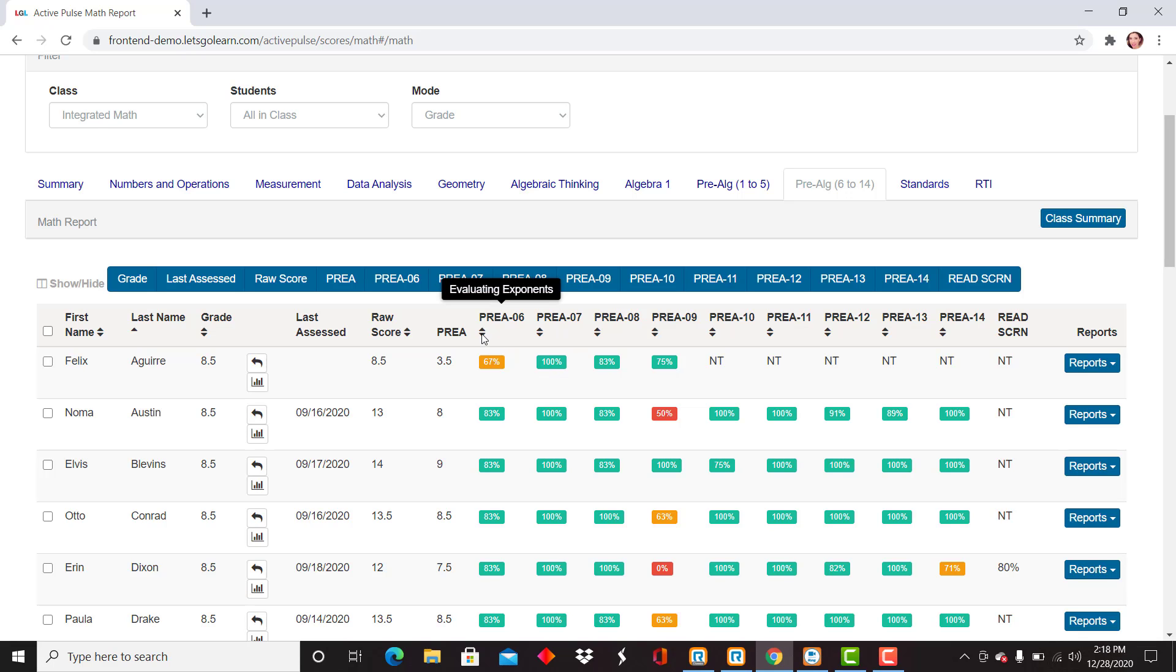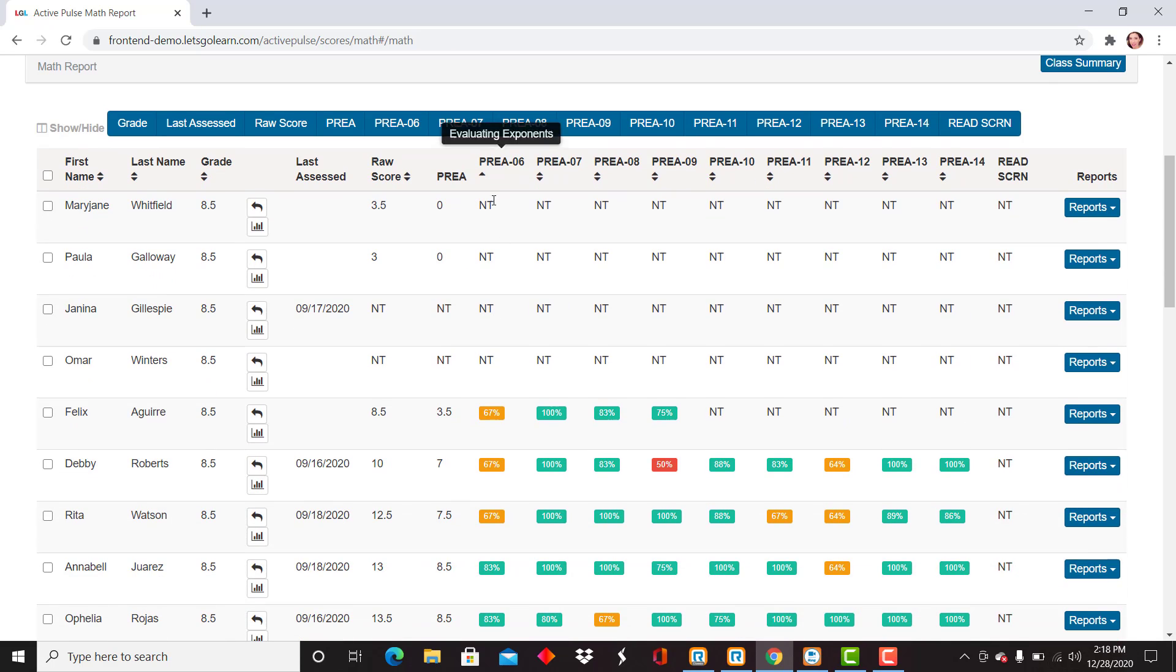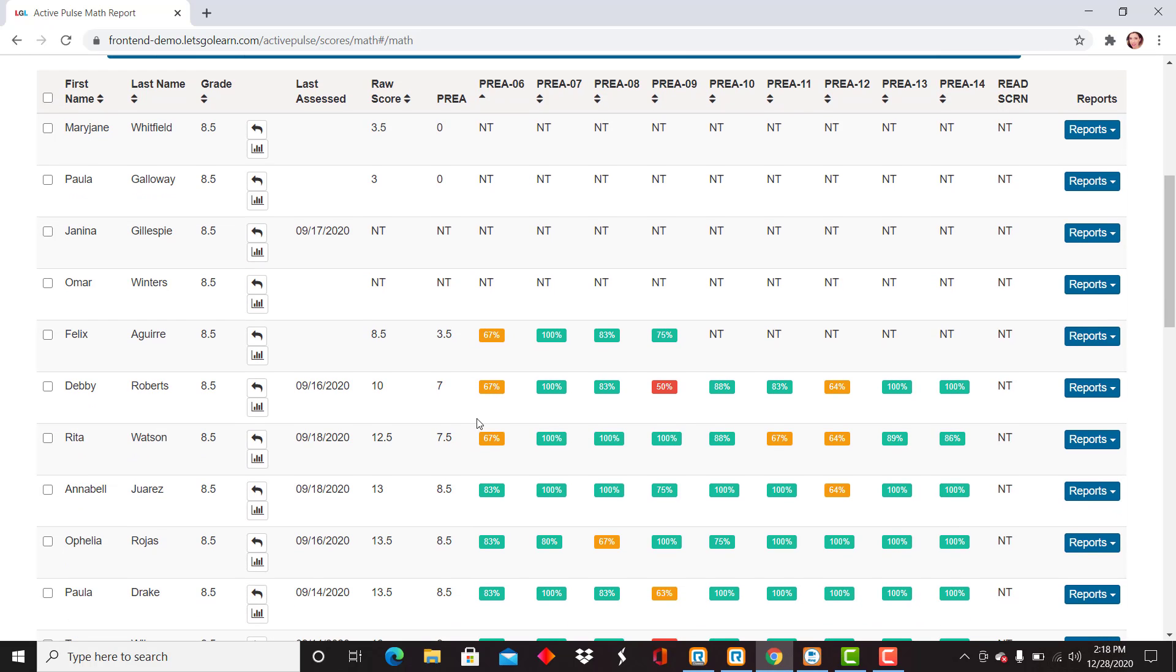I can filter if I'd like to sort at any time by selecting the arrows below the subtest and sort my students along their understanding of evaluating exponents. Certain students weren't given the assessments, and then I can see who is progressing through that subtest.